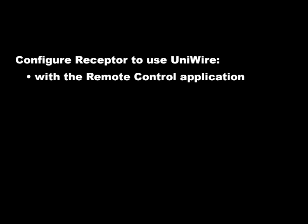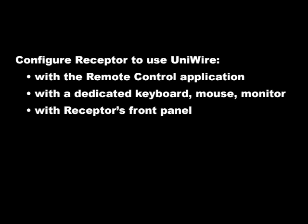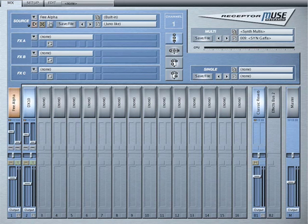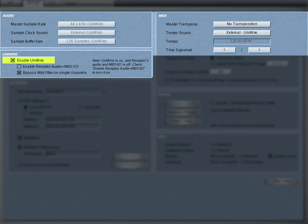After installing Receptor Remote and the UniWire plugin on your host computer, you'll need to configure Receptor itself to use UniWire. You can do this from your computer using the Receptor Remote application, or from a dedicated keyboard, mouse, and monitor plugged directly into Receptor, or you can use Receptor's front panel. If you're looking at Receptor's graphical interface, click the Setup tab, and in the UniWire section of the Setup page, click Enable UniWire to put a check next to it. This will turn UniWire on for this Receptor.